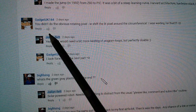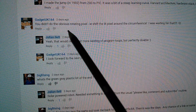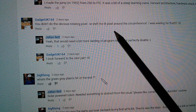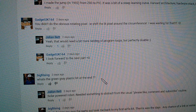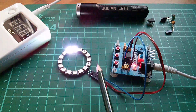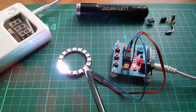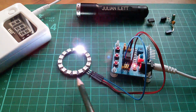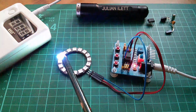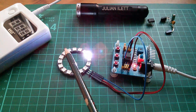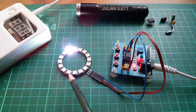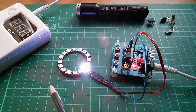It was GadgetUK164 that said you didn't do the obvious rotating pixel - shift the lit pixel around the circumference. Well, I've done it now. I've managed to get a pixel rotating around the 16-pixel ring simply by incrementing a counter which goes from 0 to 15, and is masked so that it stays within the 0 to 15 range.